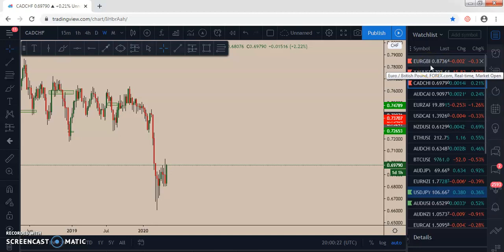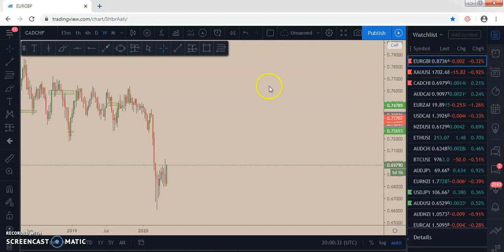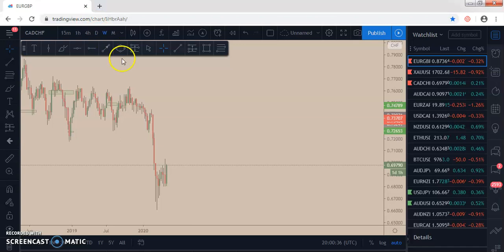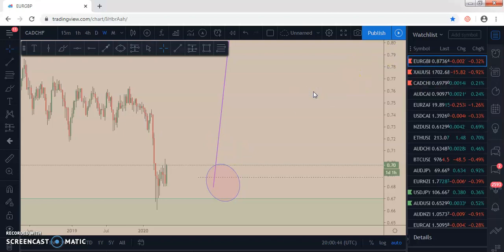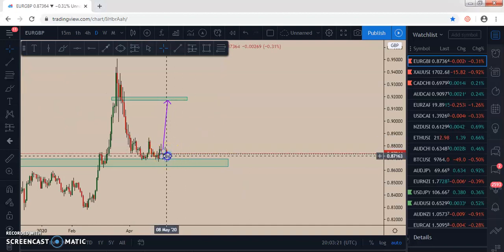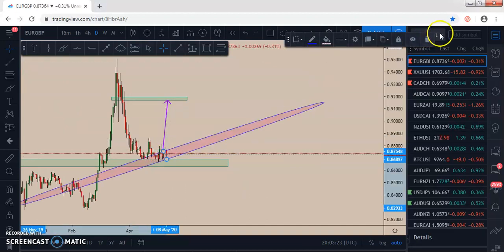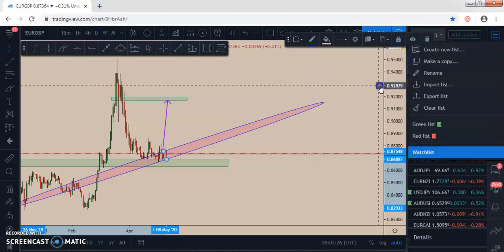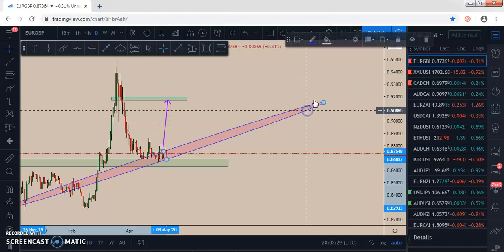We are adding Euro GBP and CAD/CHF to the watch list. For Euro GBP, we've been following it for a month now — it's been misbehaving but we're still following it for a long opportunity. As you can see on the daily time frame, this is what we have been drawing for over a week now because we are looking for a long opportunity.